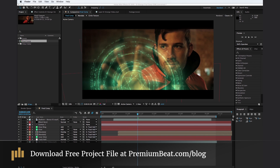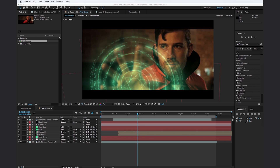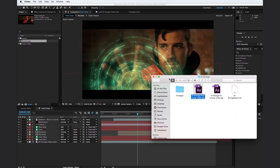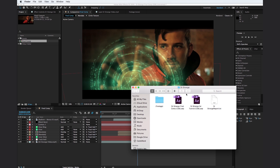Before we hop in, I want to encourage you to go download the free project files and assets over at premiumbeat.com. You'll find a link to the blog post in the description below. Whenever you download the file, it will pop up as a series of folders and project files. Inside the download folder, you'll see a project file that says 'final comp,' which is the final composition, and the Doctor Strange for tutorial After Effects project file.